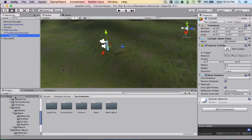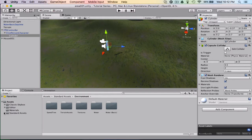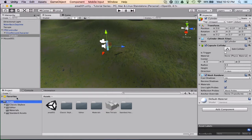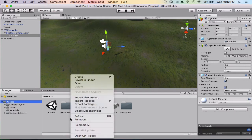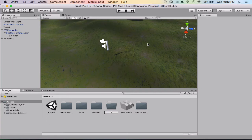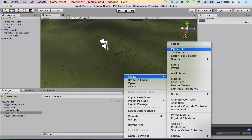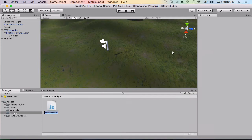Let's do this first. We're going to minimize all this and go to the assets folder, right click, create a new folder, and call this 'scripts'. Inside scripts, we're going to create a JavaScript file and call this 'animate weapon'.